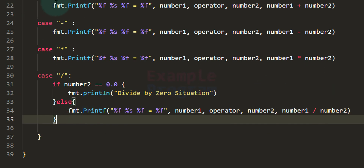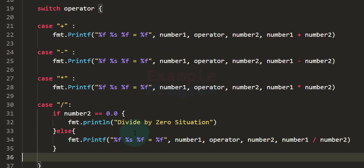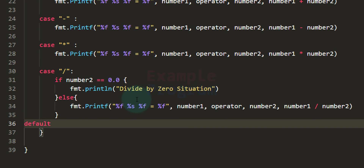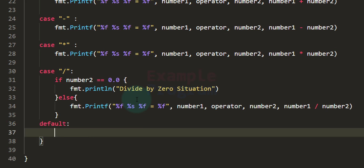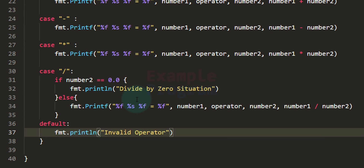We now have cases for addition, subtraction, multiplication, and division. One more thing to add is a default case for when the user enters any other character — for example a dollar symbol — to display 'invalid operator'. I'm adding the default case and using fmt.Println to say 'invalid operator'.